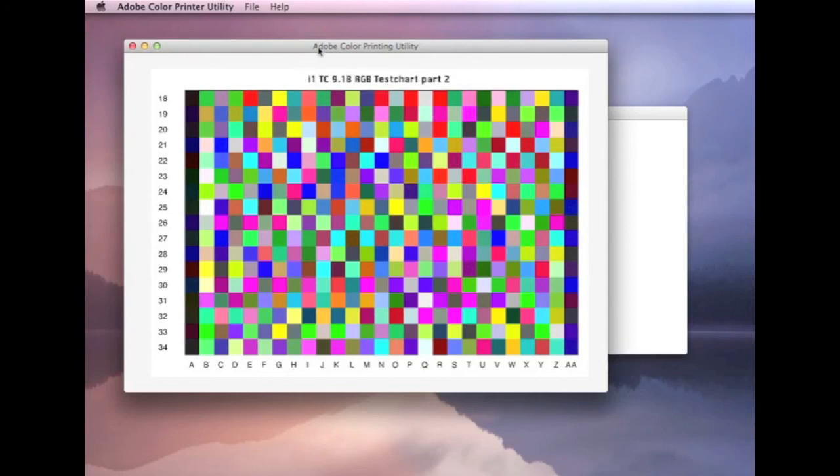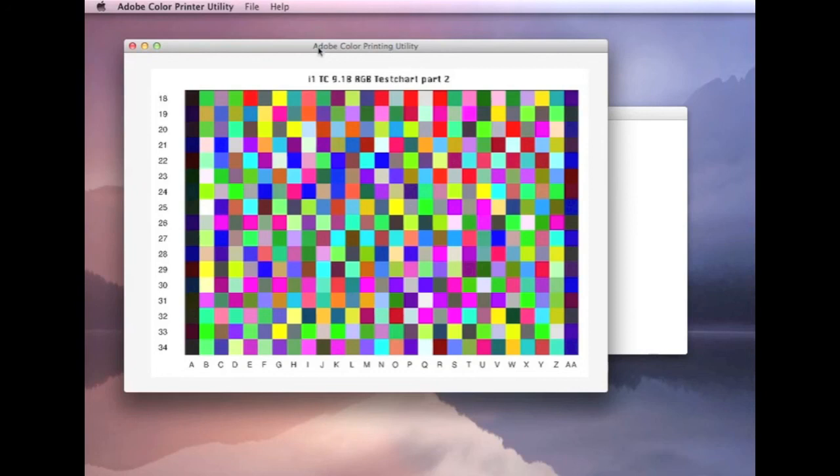If you do get different to what you see on screen, as long as it's not overly dark, it shouldn't be a problem. You've got to remember you've just turned off all the color management in your printer. So, it's not going to match up identically to what you see on screen.